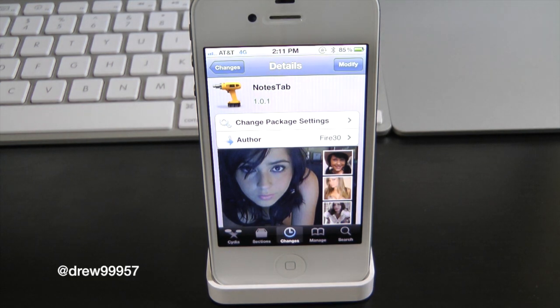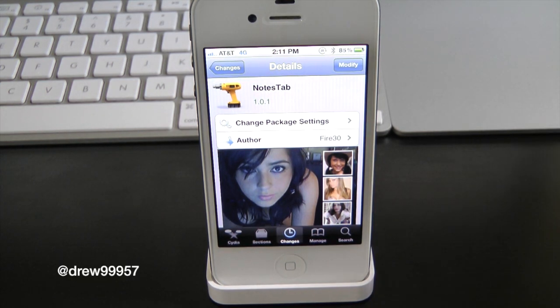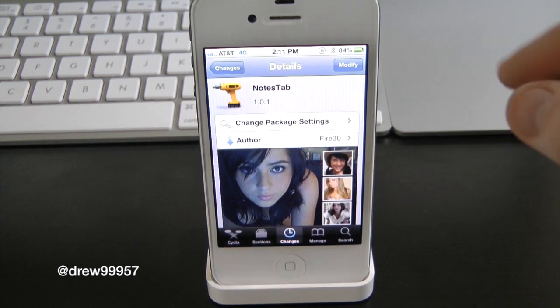What's up everyone, Drew here. We have a Cydia Tweaker review and this one's on Notes tab — and yes, there is a creepy girl inside of Cydia.